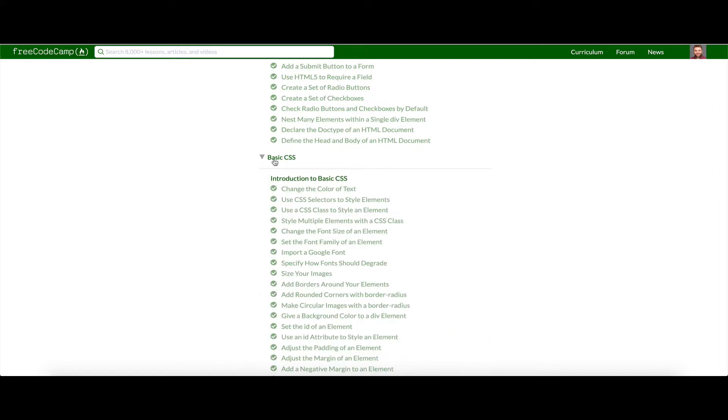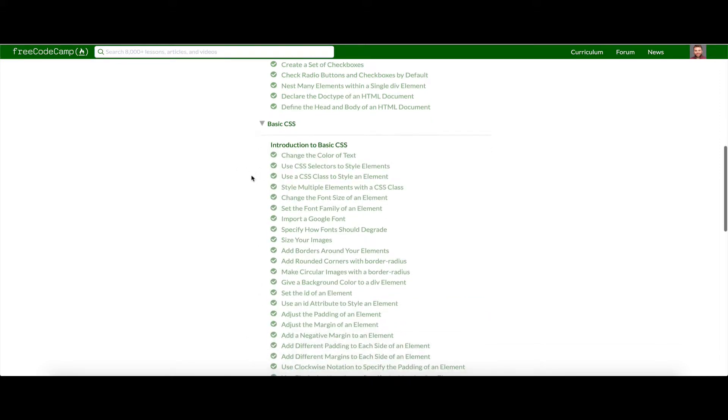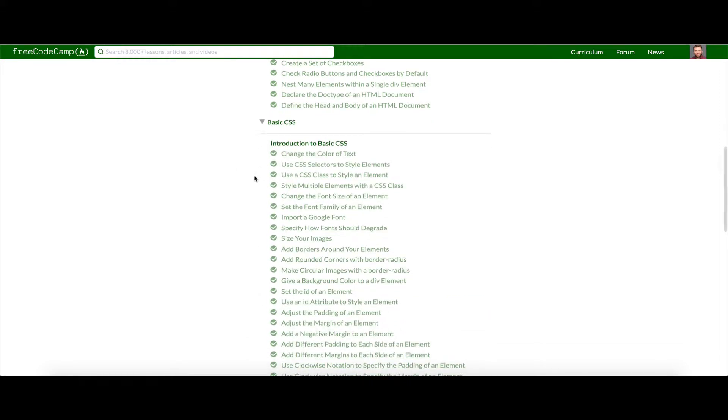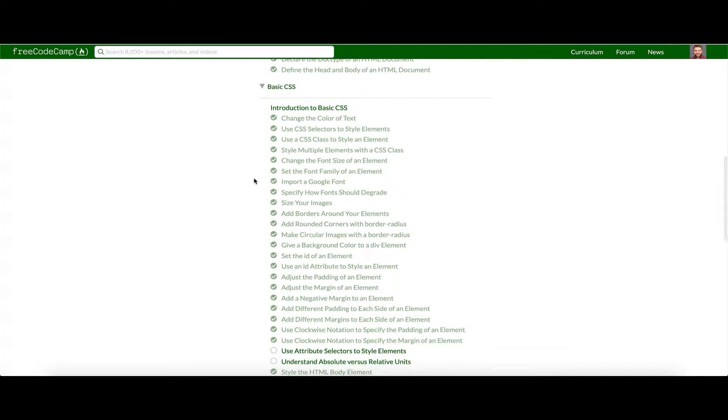Hey guys, what's up? This is Theo here and welcome back to Lesson 3 of FreeCodeCamp Responsive Web Design Certification: Basic CSS.